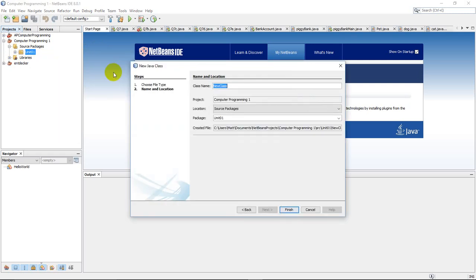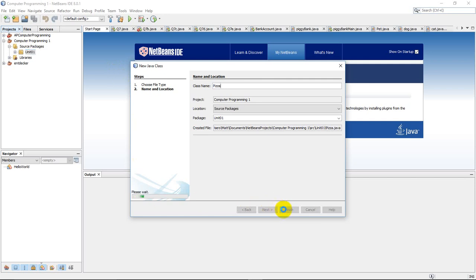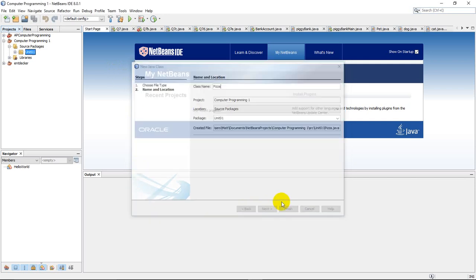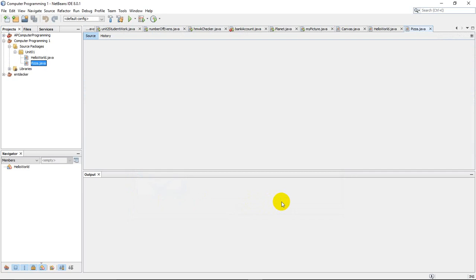And I'm going to name this one PIZZA. And click Finish. It's going to set it up for me.